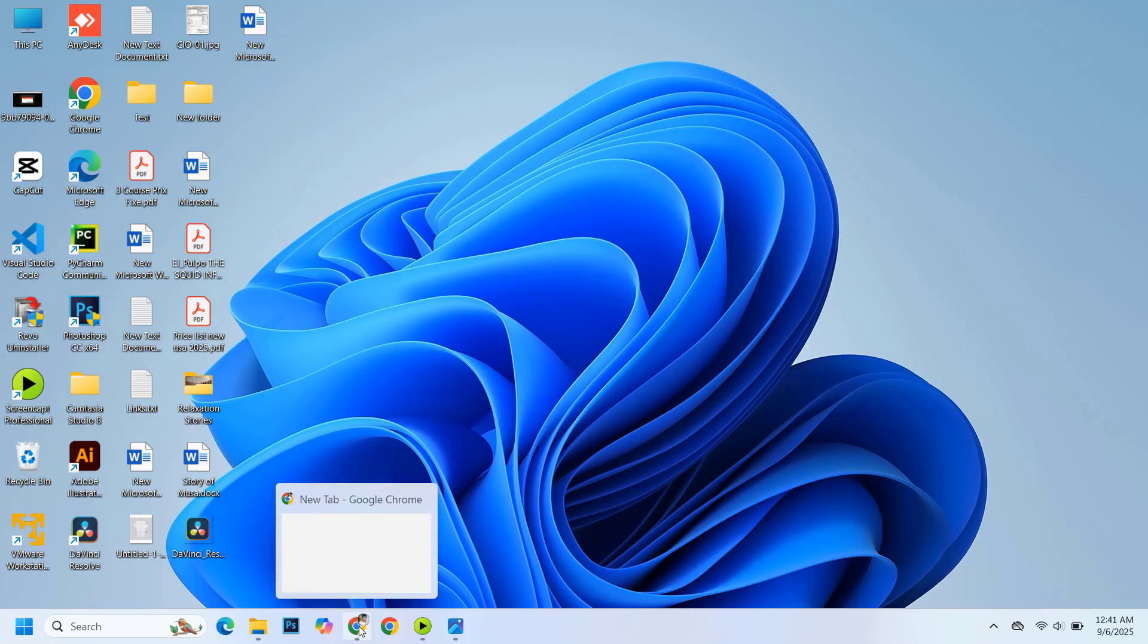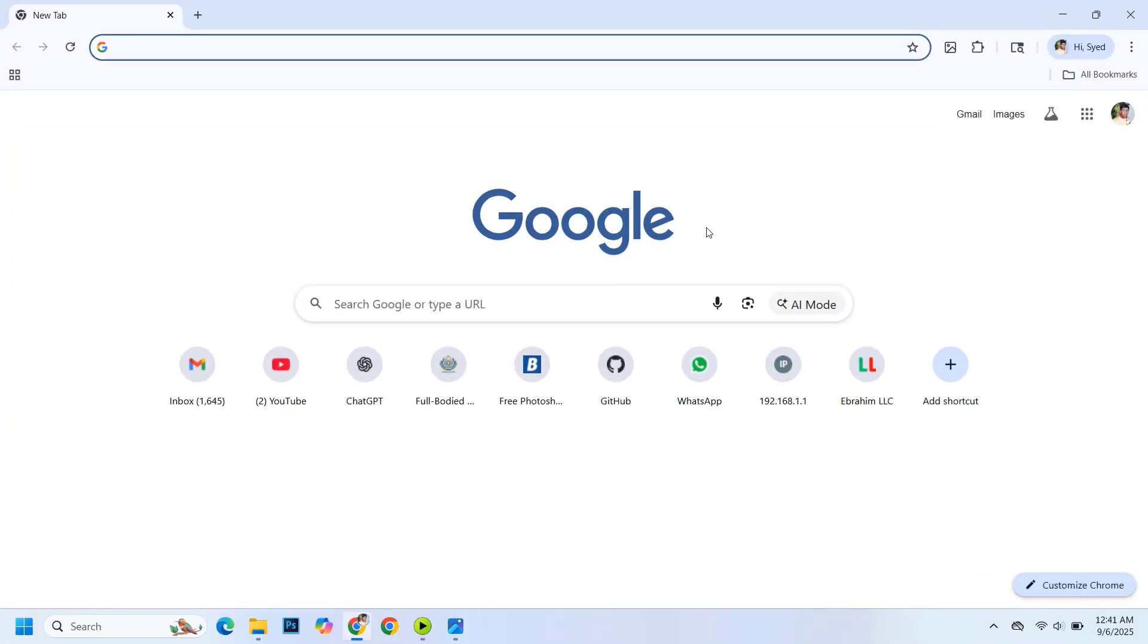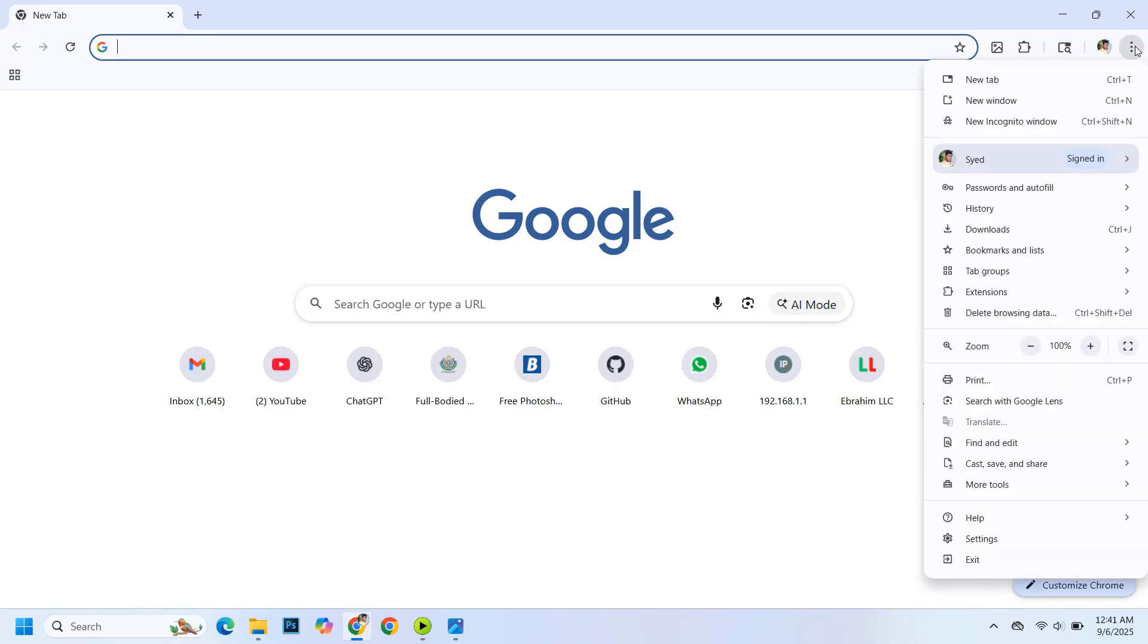First, open Google Chrome on your computer. Now, click on the three dots in the top right corner of the browser. From the menu, click on Settings.